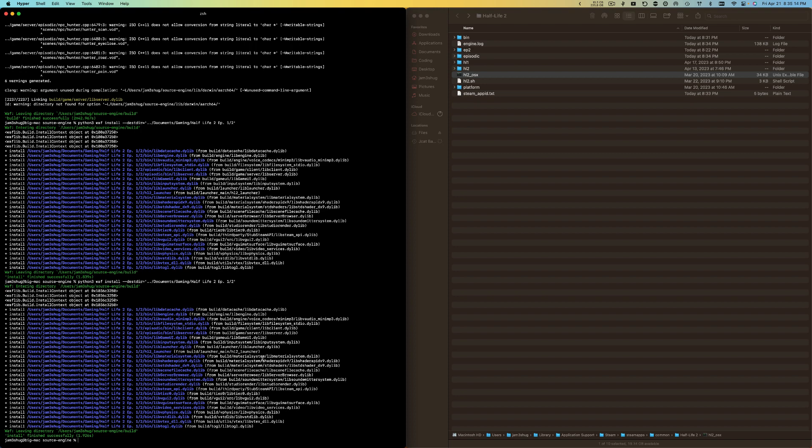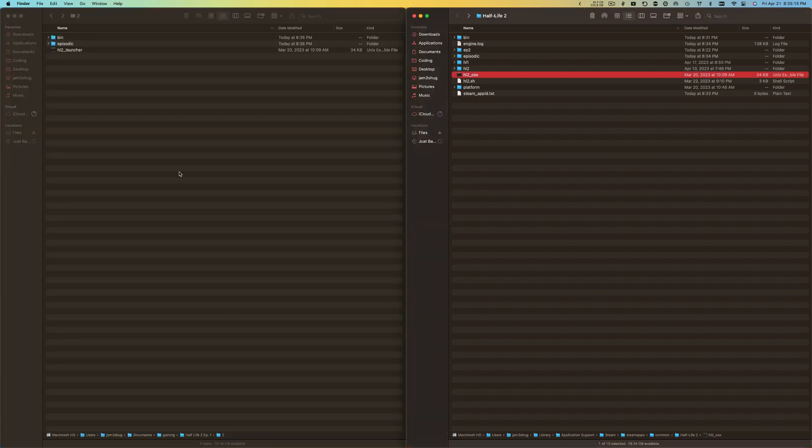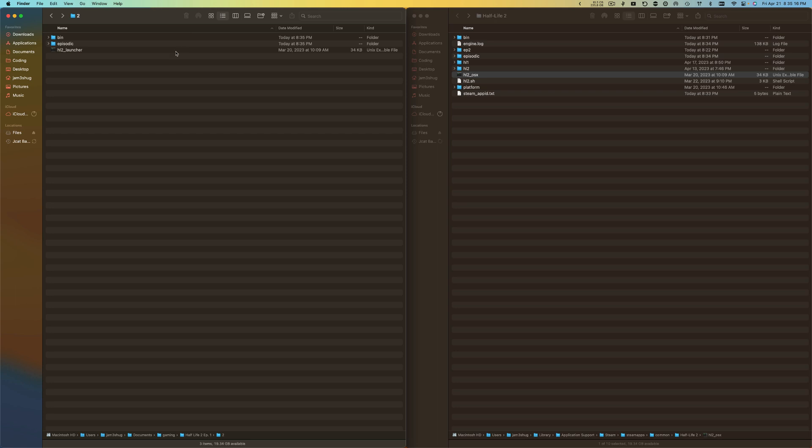I just did the up arrow key to go to my previous command and ran it again. Now what this did is it put all the files back here.